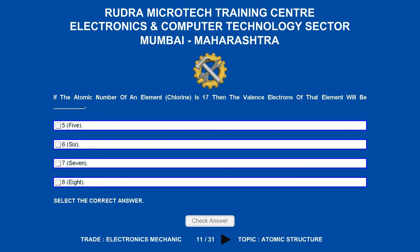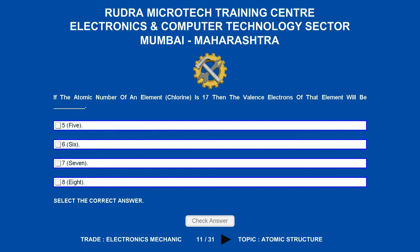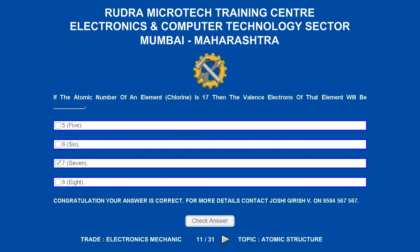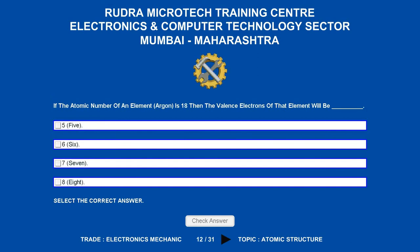If the atomic number of an element is 16, then the valence electrons of that element will be underscore. Options are: a) 5, b) 6, c) 7, d) 8. The correct answer is 7.